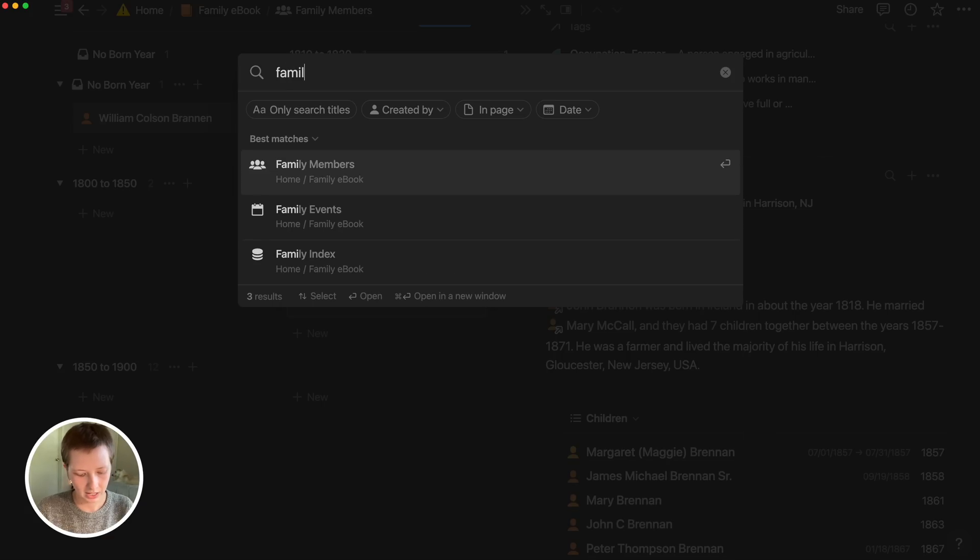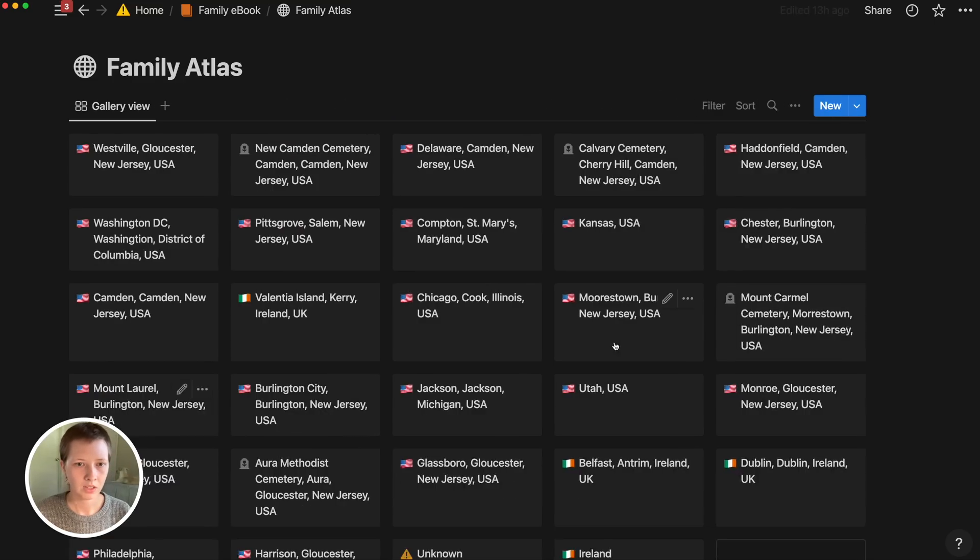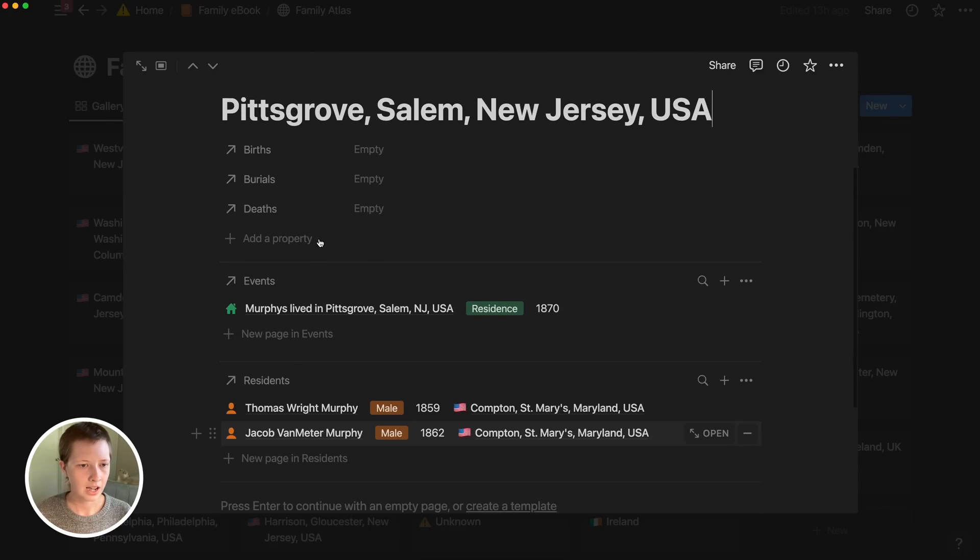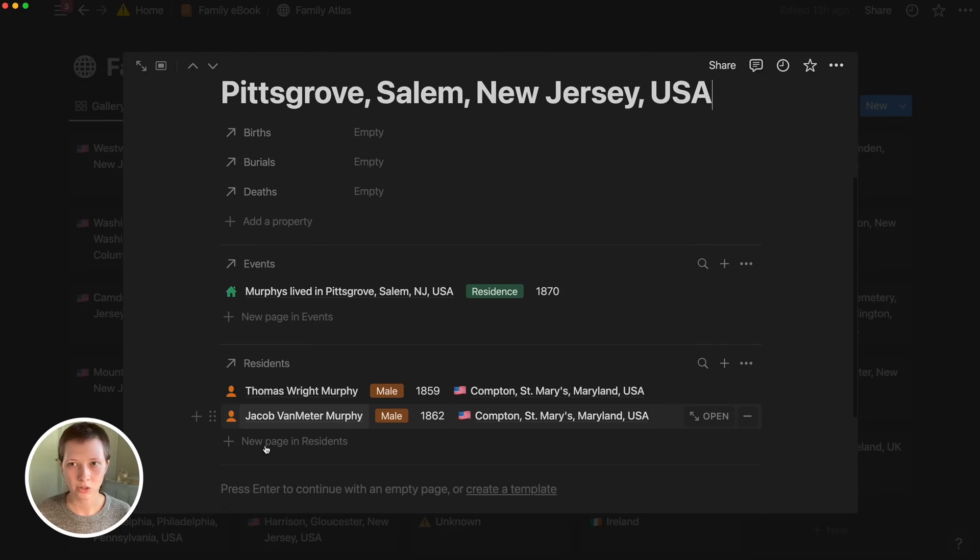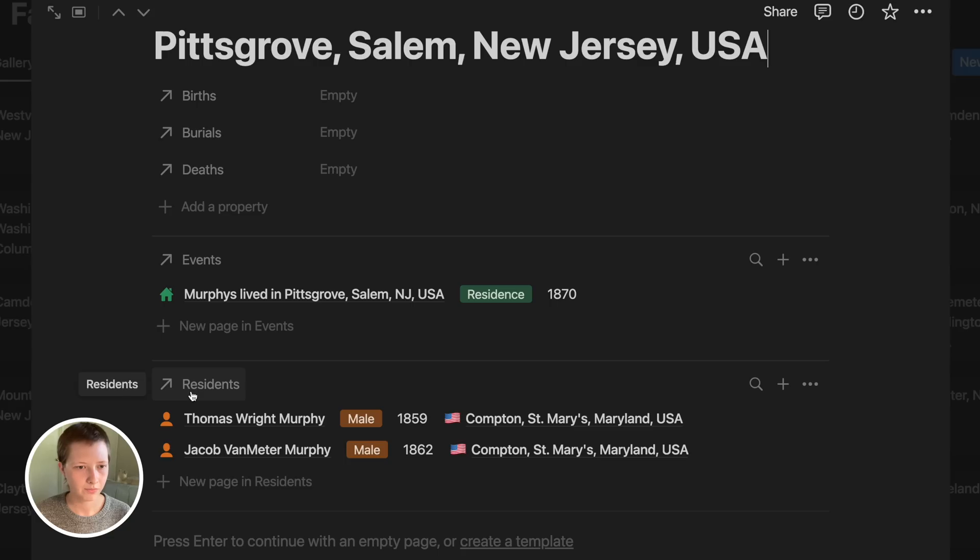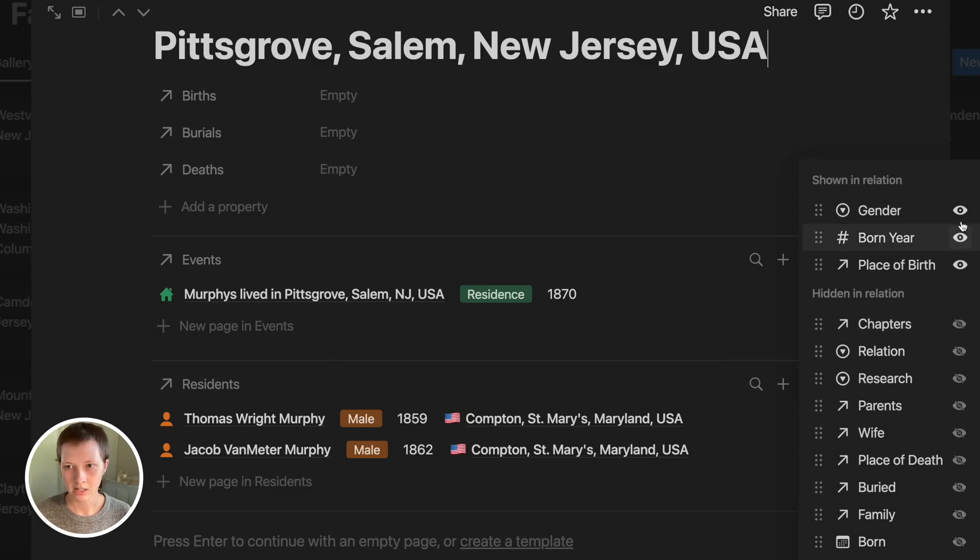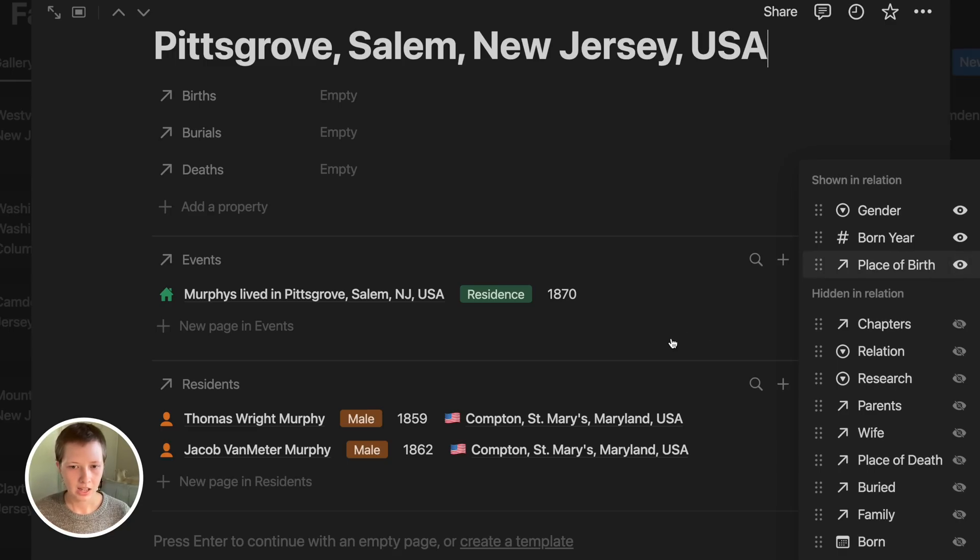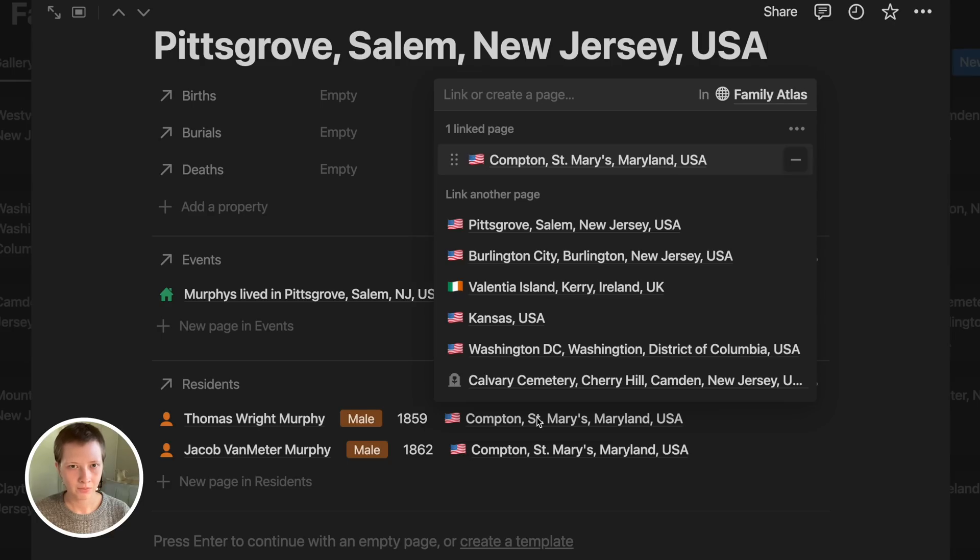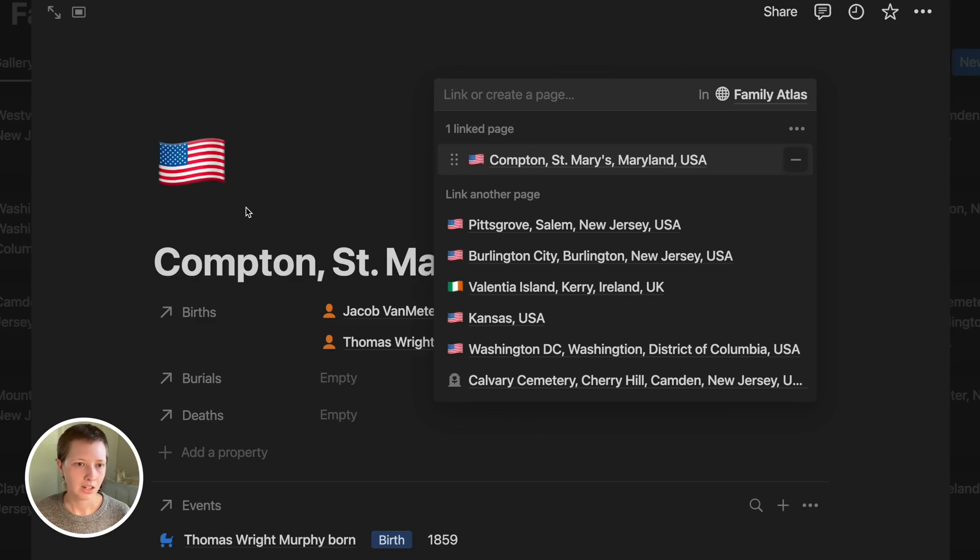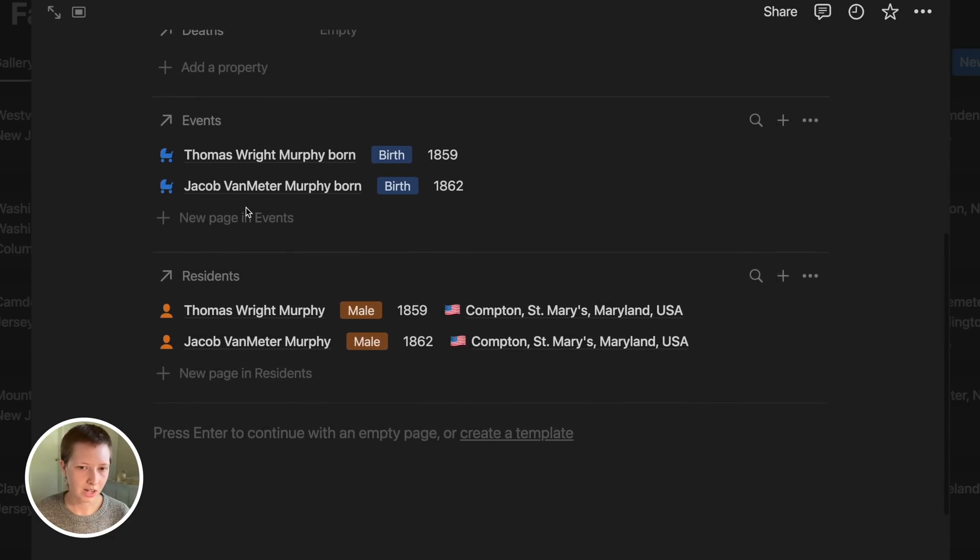If I go to my family atlas and I go to one of these places, I have residents that are associated with this place in the relation down here. This connects to my family members again. What I have shown here is gender, born year, and place of birth. Place of birth, you'll notice, is also a relation. If I click on that place of birth, first of all I can add another page, I can change this page, or I can navigate to it. So I can navigate to Compton and go straight to that page.